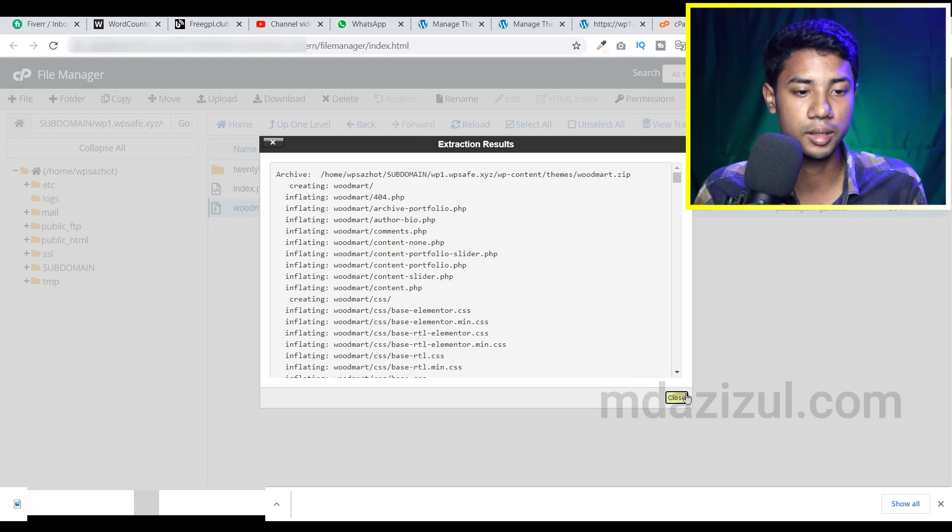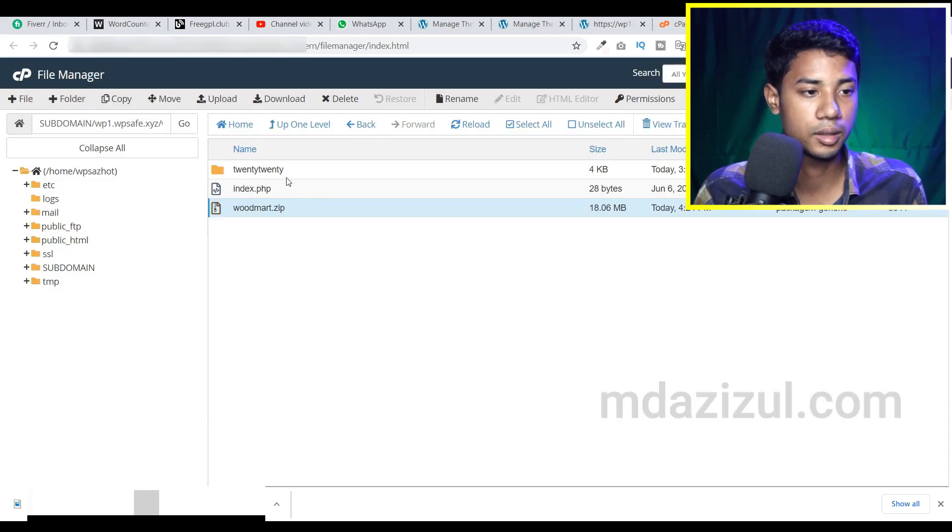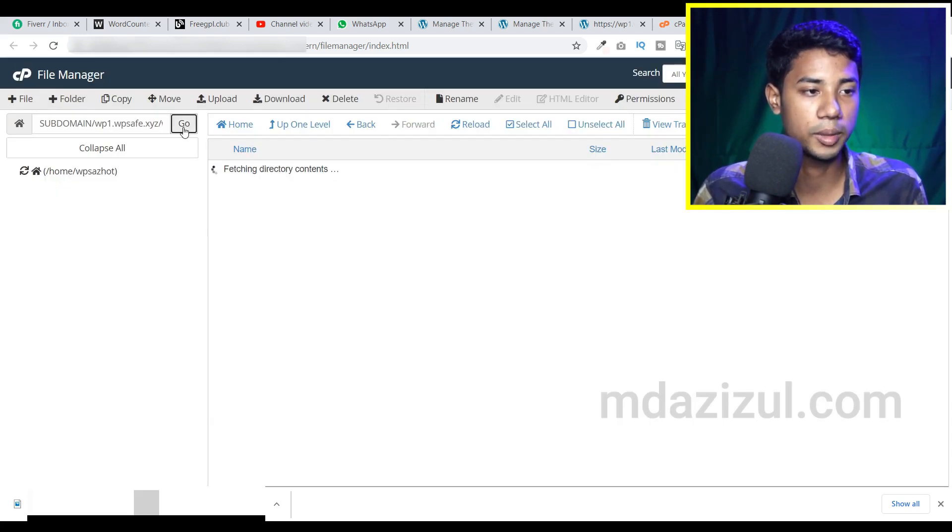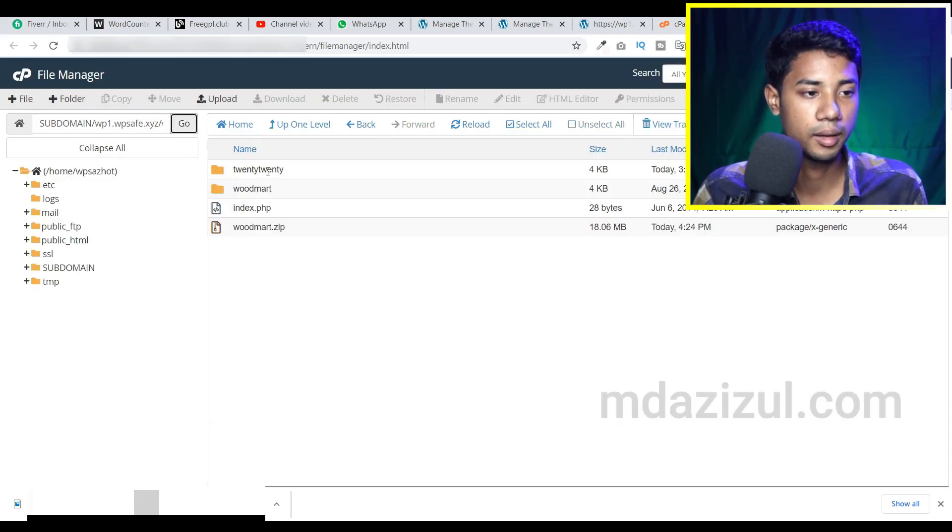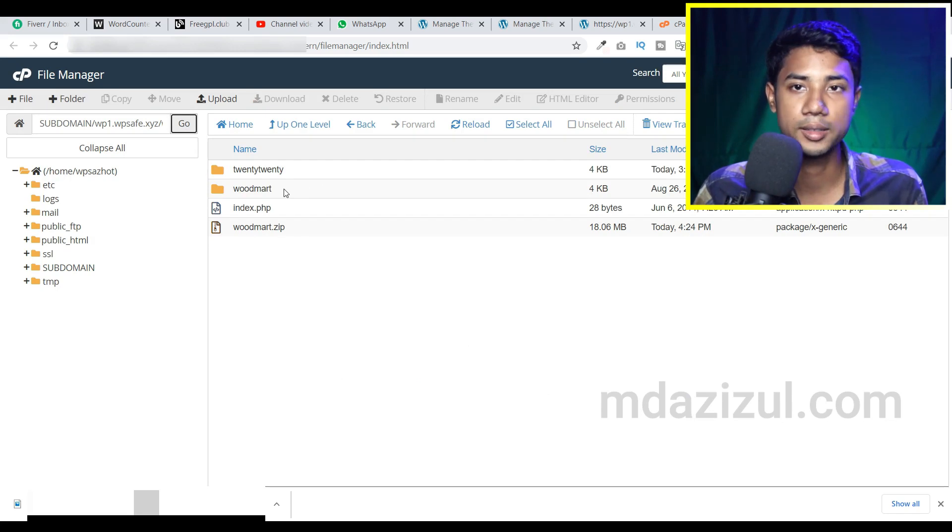Just click on close and again click on the go button. Then you'll see we got a new folder, its name is Woodmark.